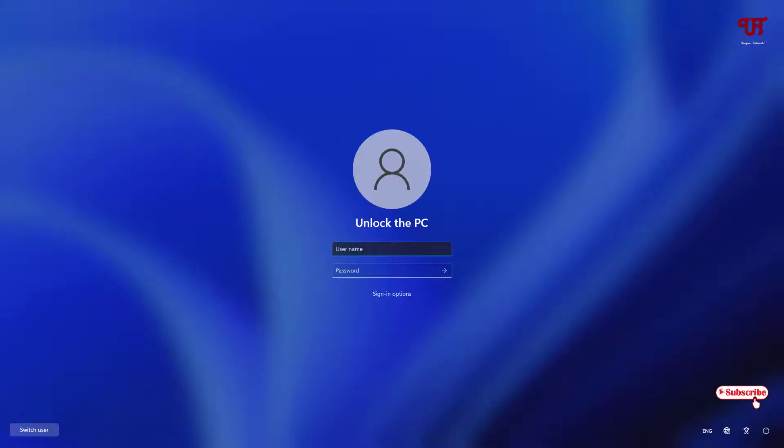Now you can see it's showing Unlock This PC. There is no more username being shown here. Below there is an option to type your username and password. Kindly remember your username before trying this trick.